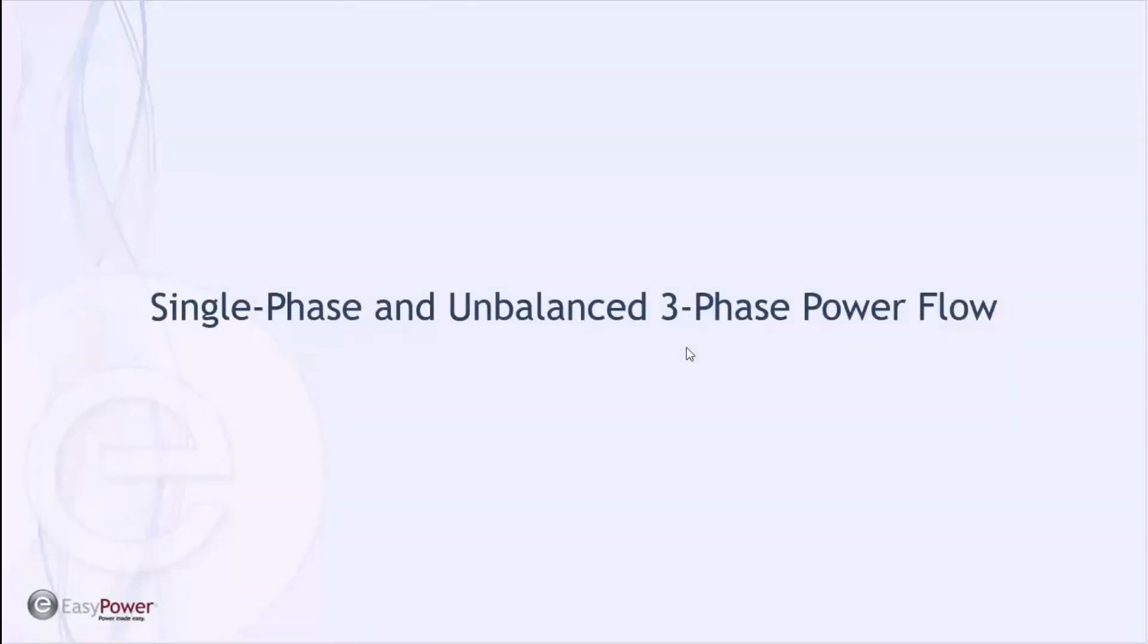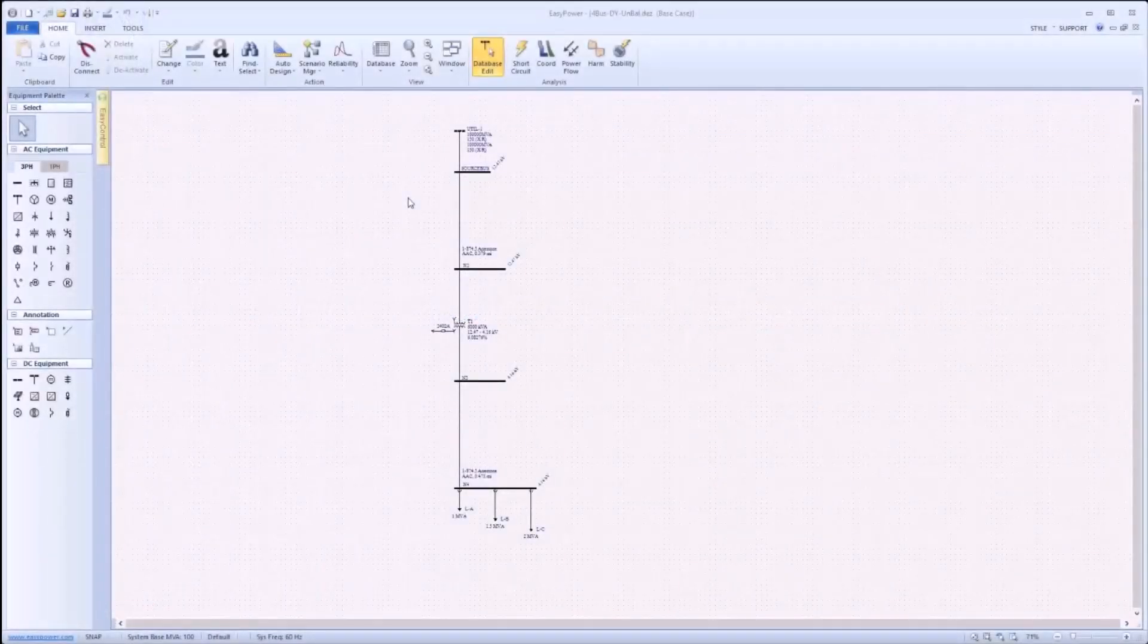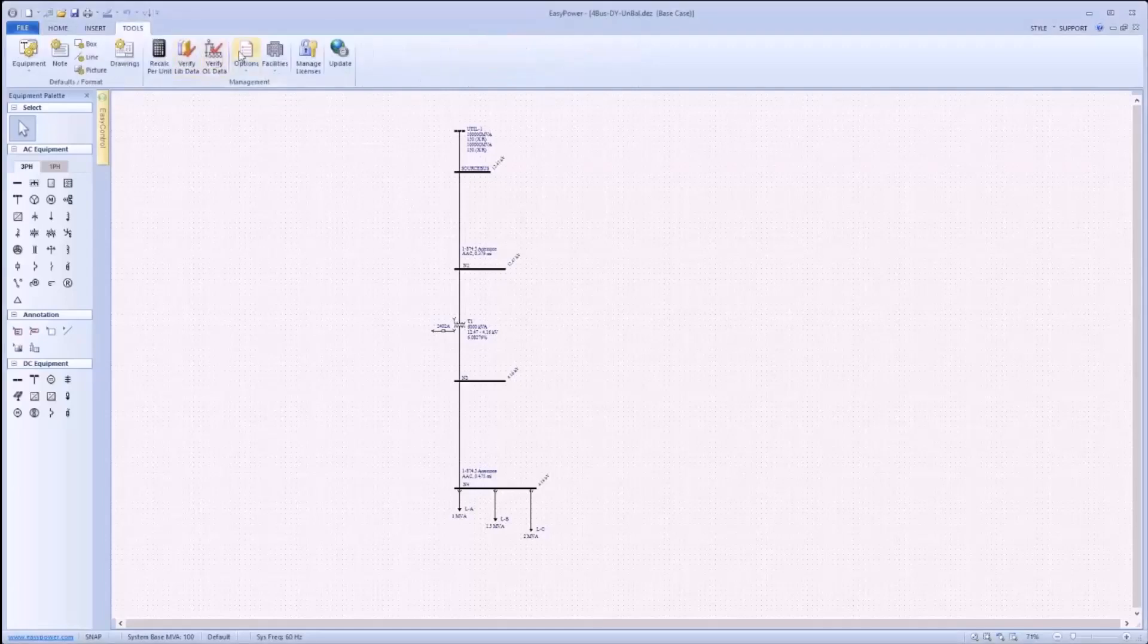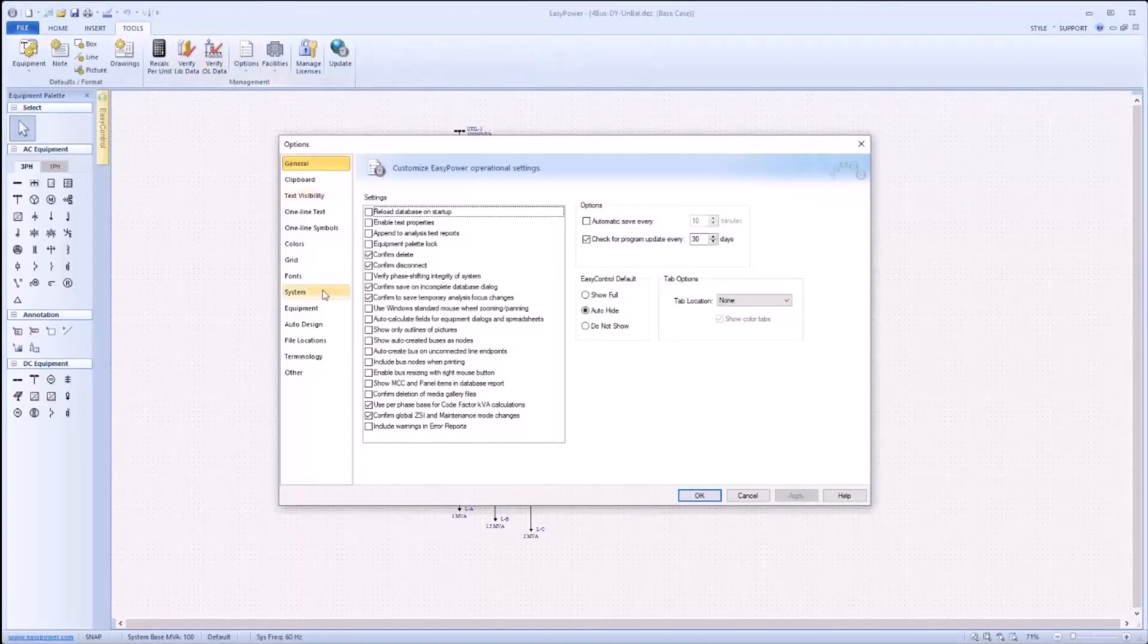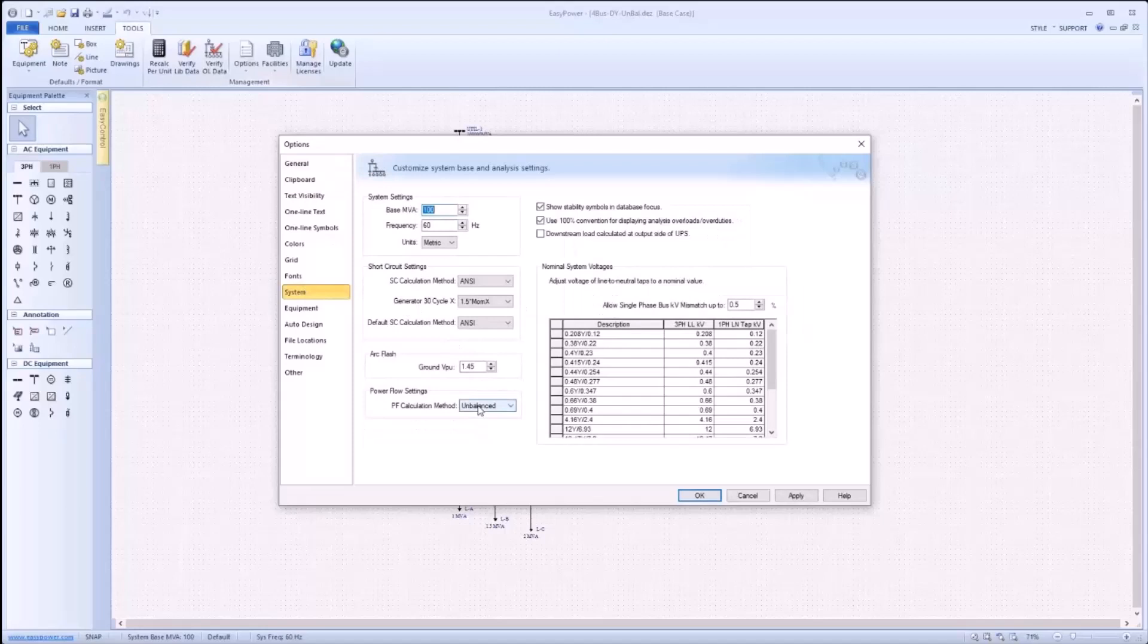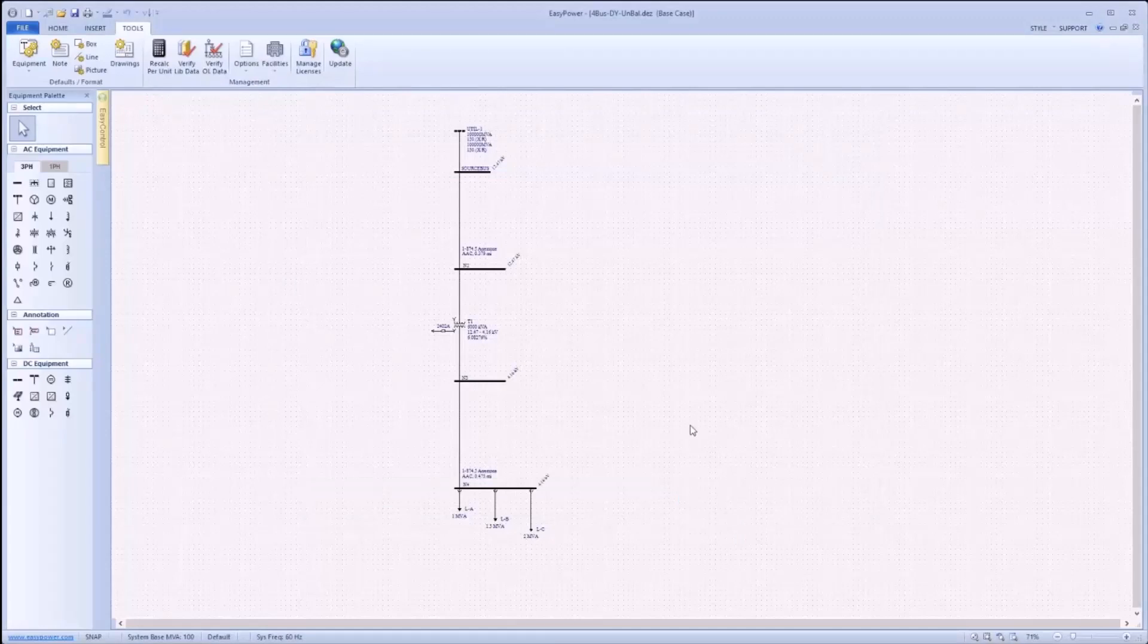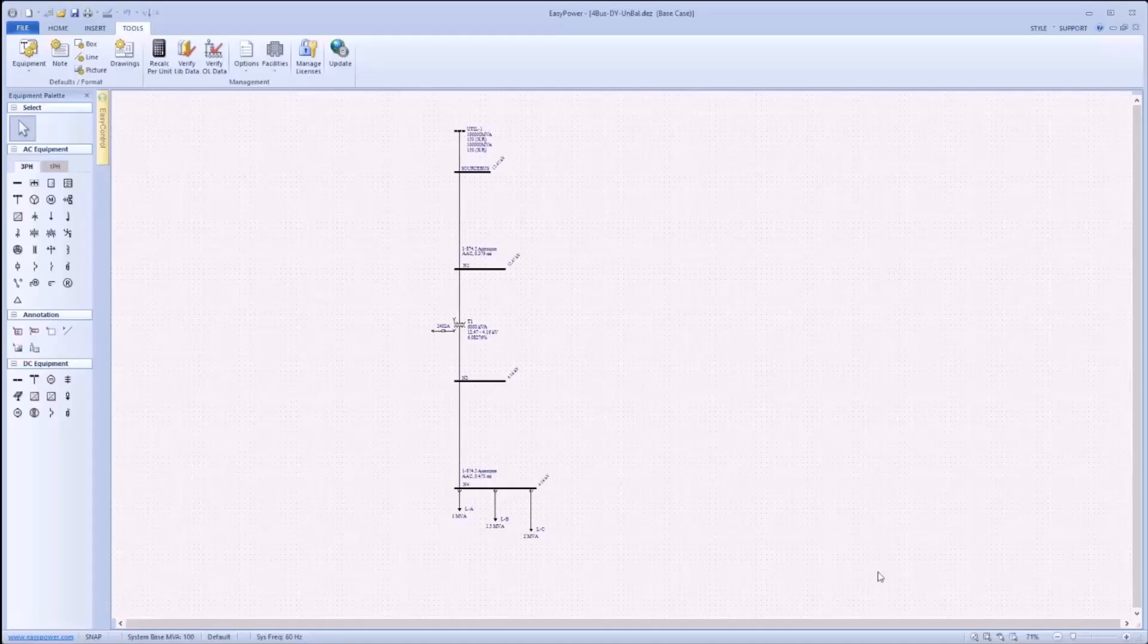EasyPower 11.0 includes support for single-phase and unbalanced three-phase power flow calculations. To enable this, under Tools, Options, System, there is a new dropdown for power flow calculation method with choices for balanced and unbalanced. Selecting unbalanced will allow for single-phase equipment modeled on the one line to be included in power flow calculations and will use the new calculation method for power flow.